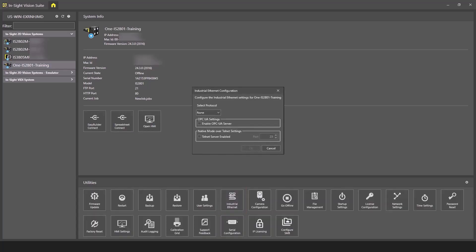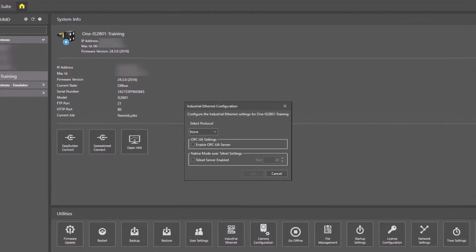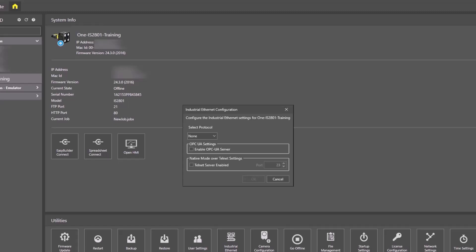Note that you cannot configure vision systems that you are already connected to; in other words, the Insight EasyBuilder adapter window is already open. The Industrial Ethernet configuration utility displays.